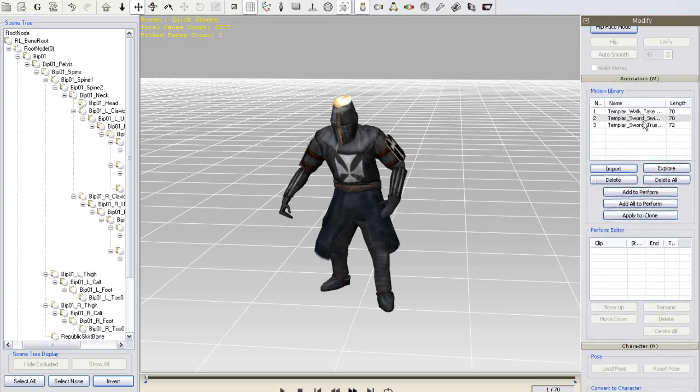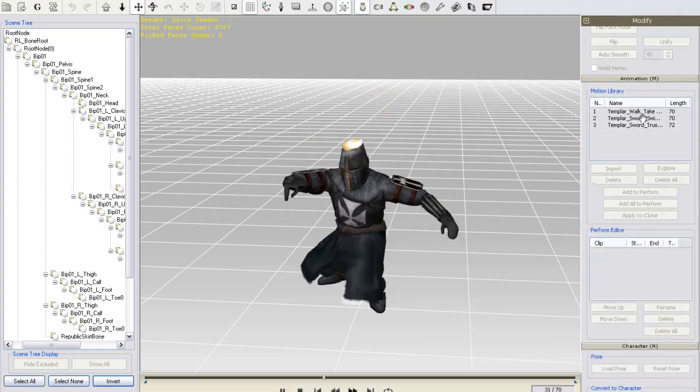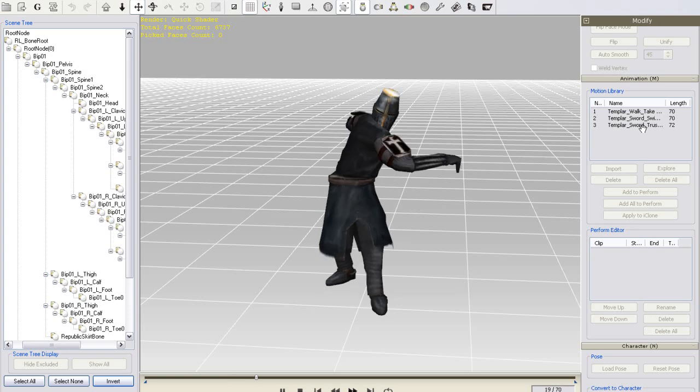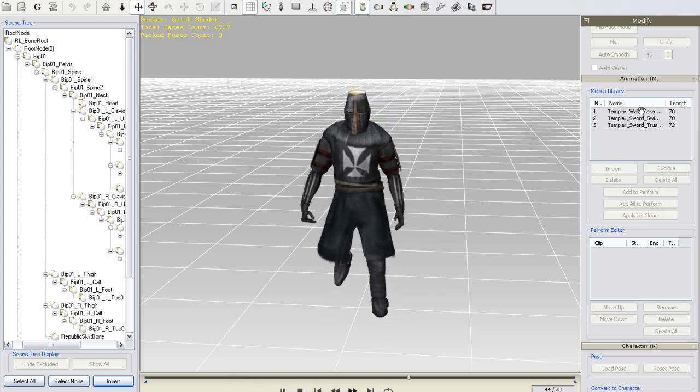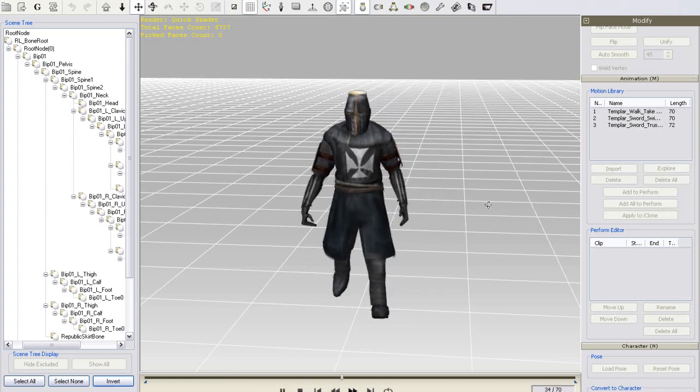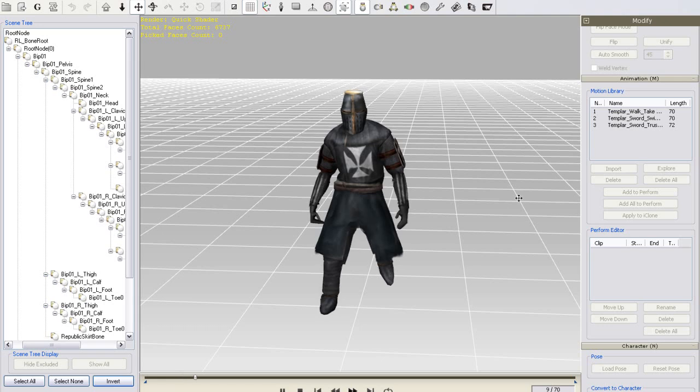I'll go back into 3DEXchange briefly and you can see that if I double click my motions that they will preview in the work window. I've currently set loop to on so they will repeat.